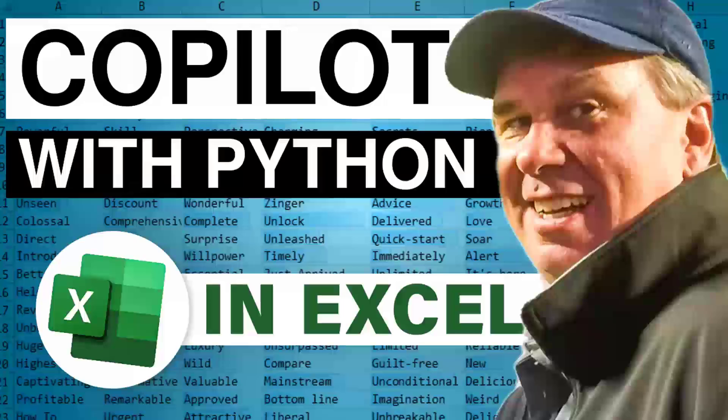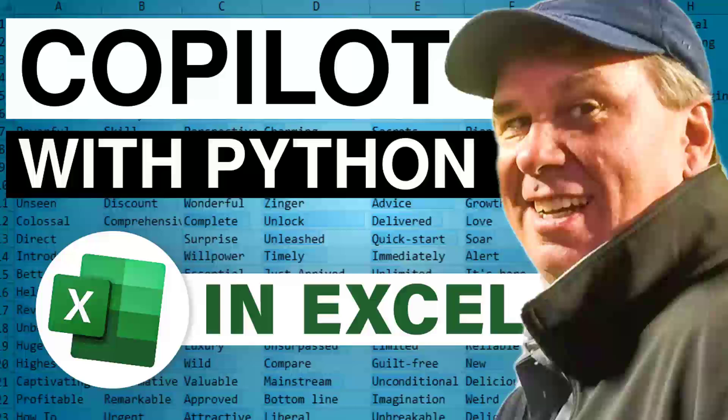Need Excel tips? Don't you fret. Bill's the MVP, the fastest yet. Tune in to MrExcel. Watch and see new features in a flash with Bill's expertise.